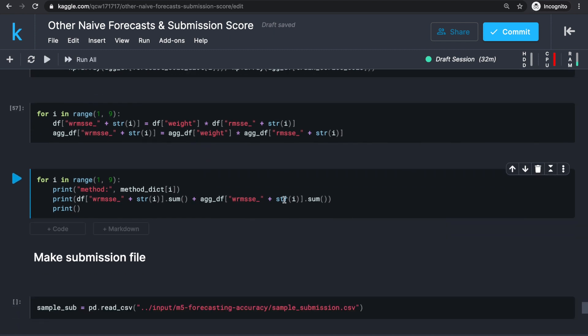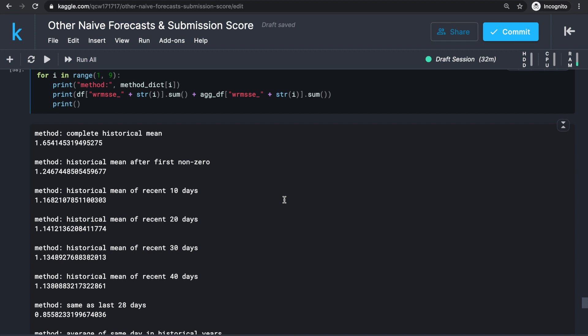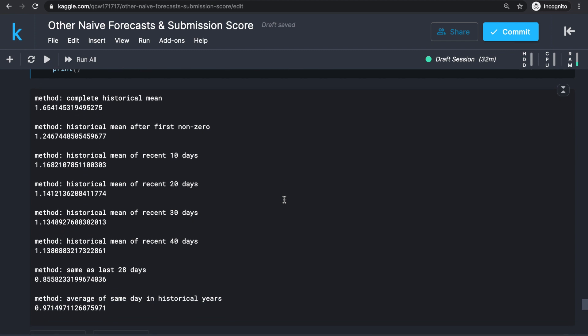At this point, we have all scores for all the naive forecast methods listed and printed for comparison. It looks like taking the exact same values as the previous 28 days worked the best, and taking averages of X recent days doesn't seem to improve much as X increases — the score kind of plateaus around 1.13. Based on these results, we want to make a Kaggle submission using method 7.